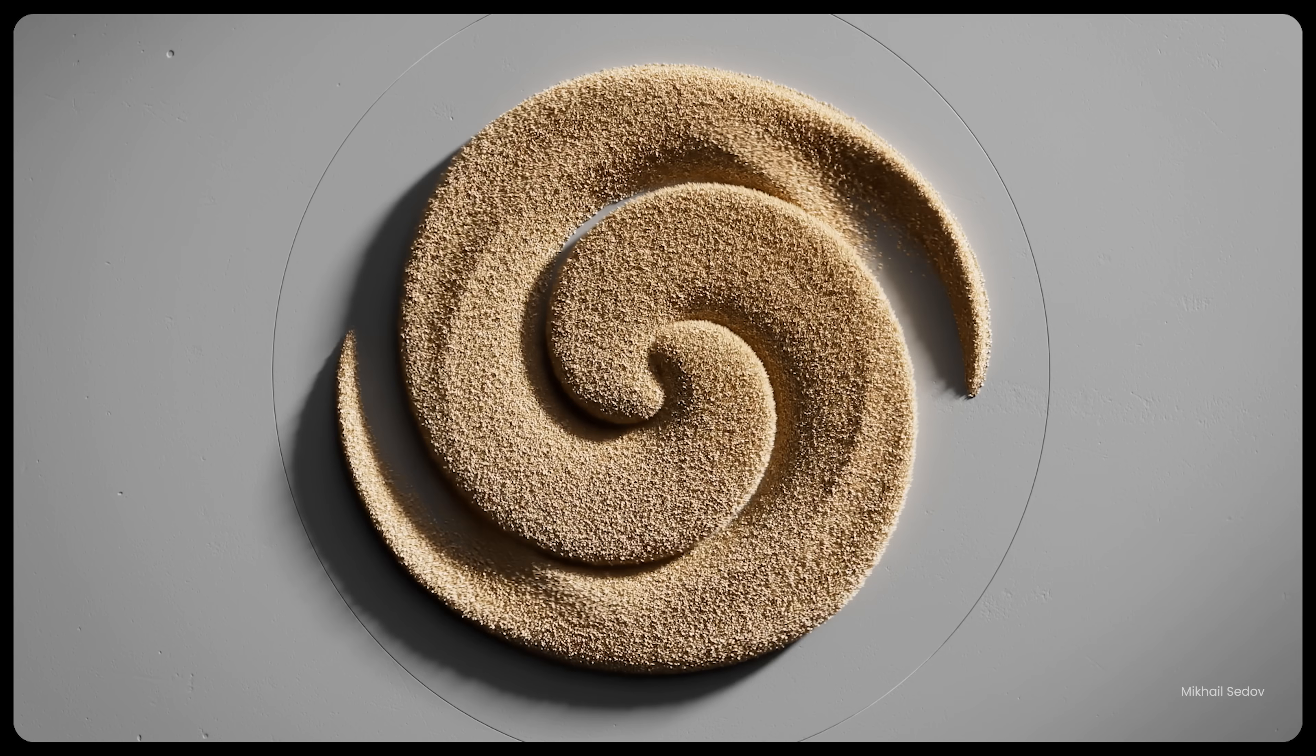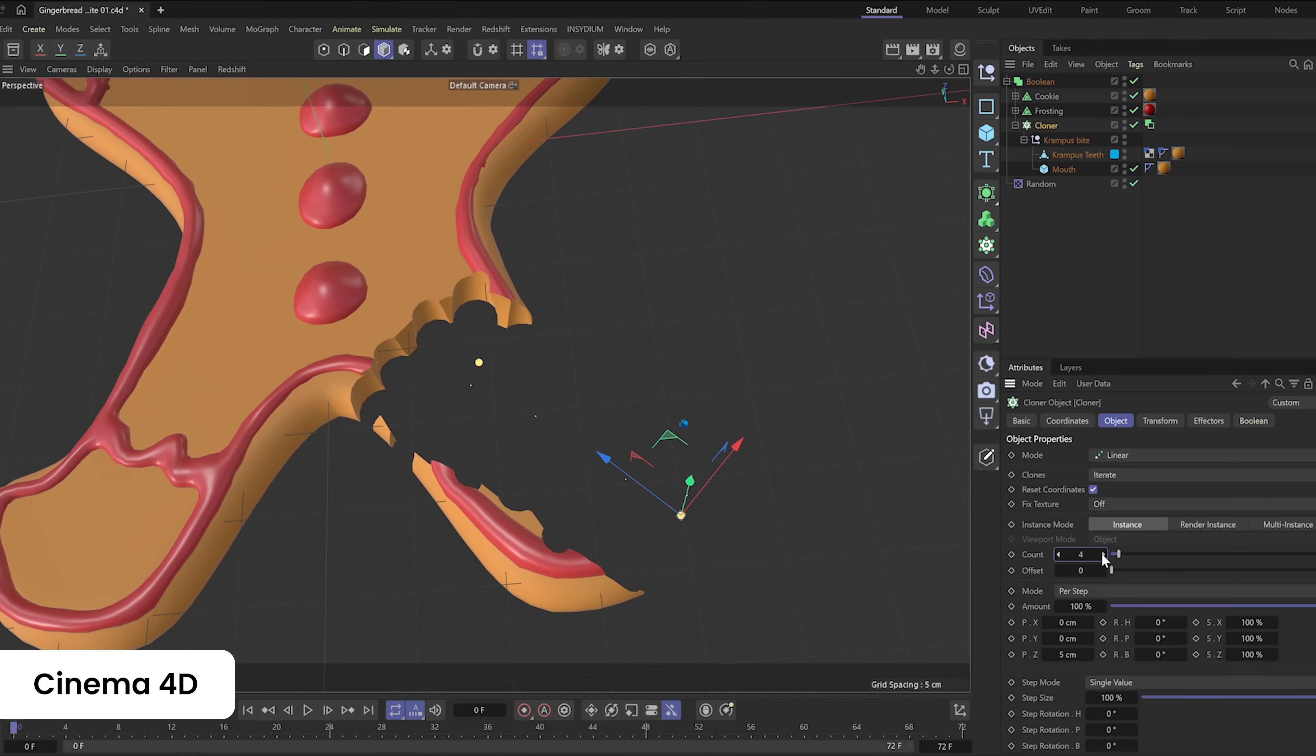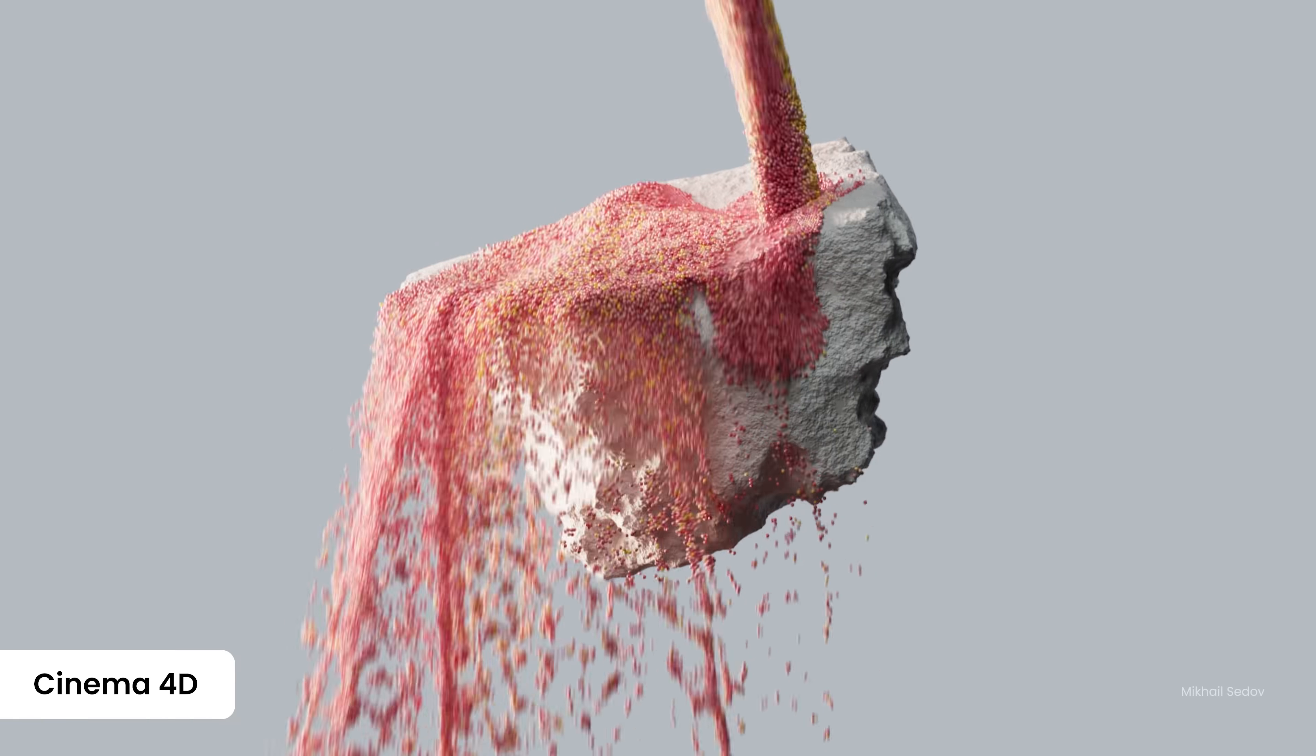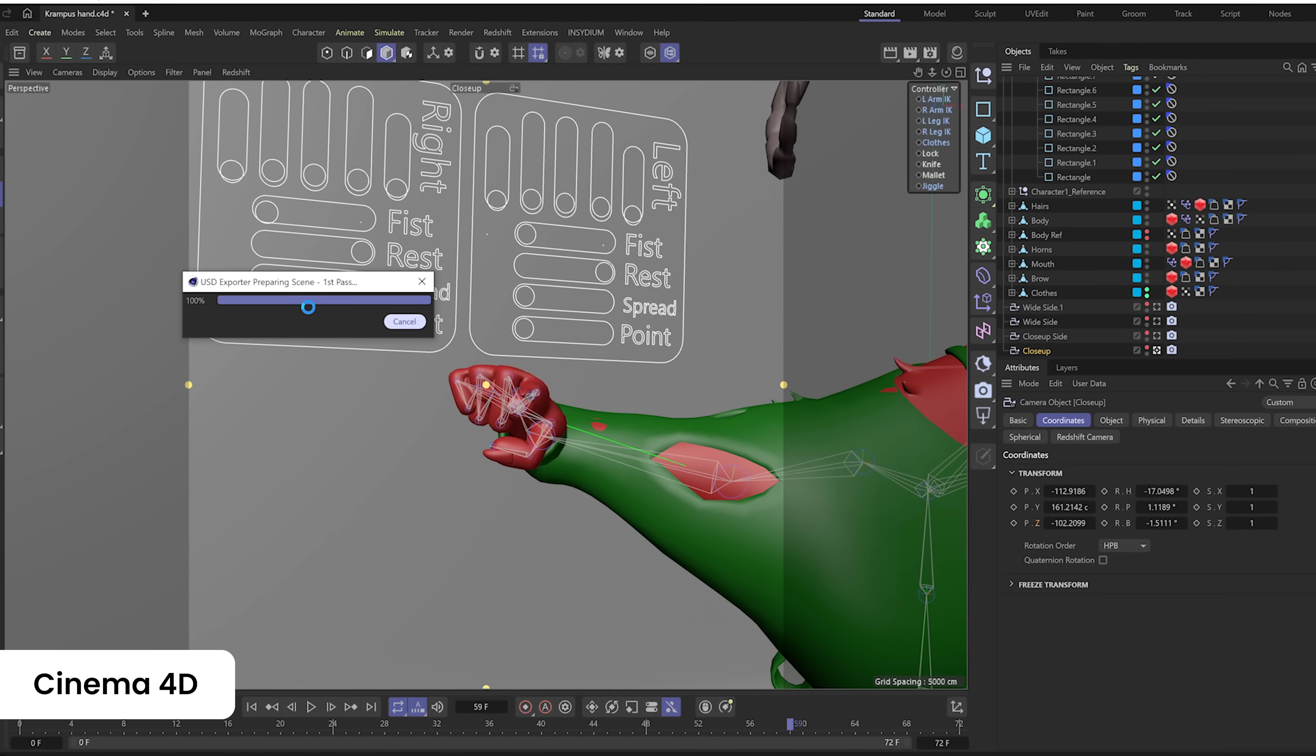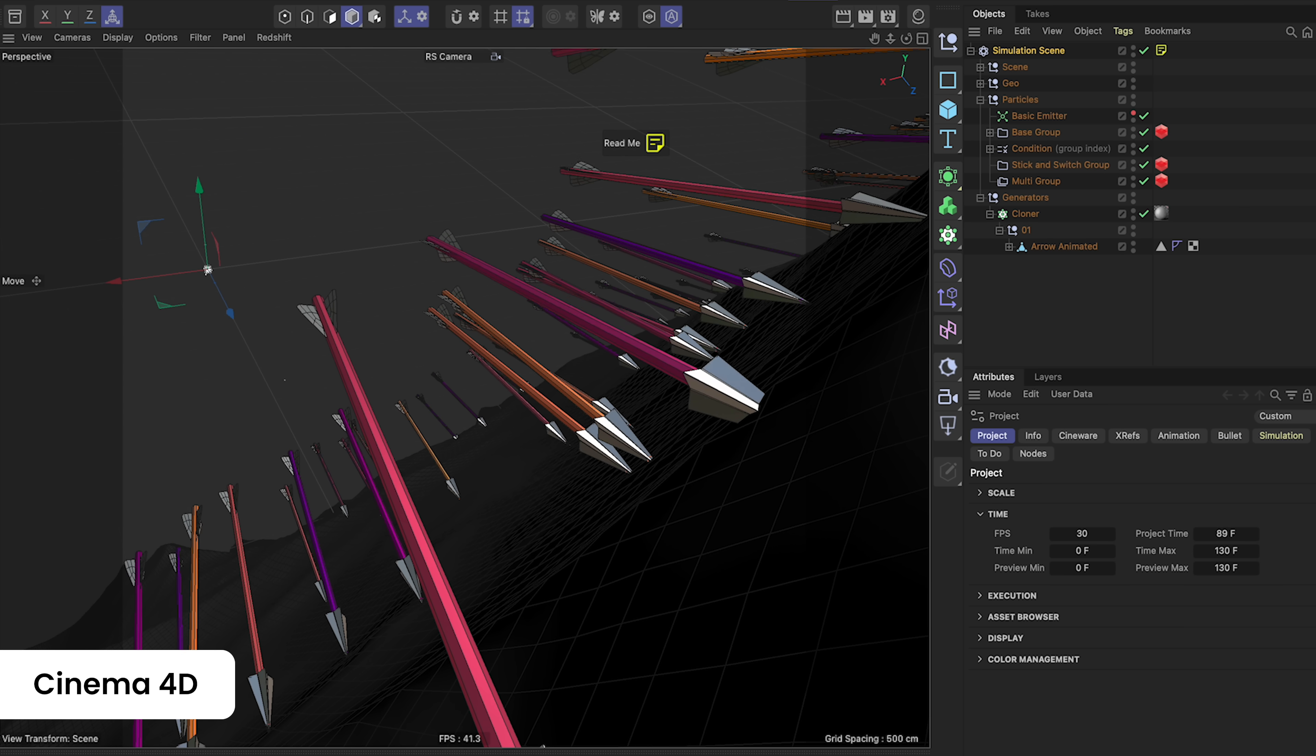Cinema 4D 2025.1 delivers precision and reliability with a modernized Boolean system for intricate 3D modeling, equipping you with the tools to shape anything imaginable. Dive into advanced simulations with precise particle control through custom properties and the particle node modifier to create breathtaking particle scenes. Seamlessly collaborate via improvements to USD and X-Refs, ensuring efficiency across teams. For those eager to learn and grow, the intuitive learning panel makes your 3D journey straightforward and accessible.